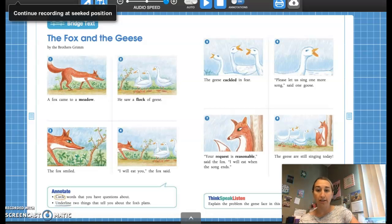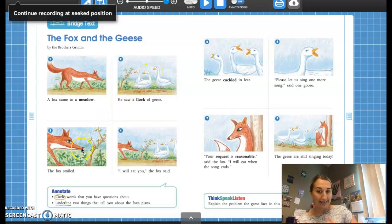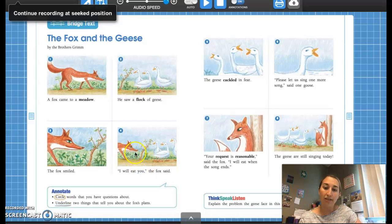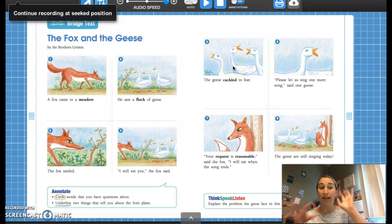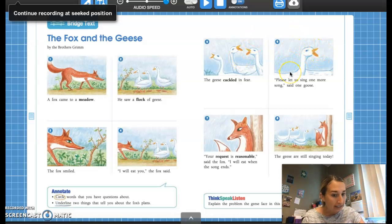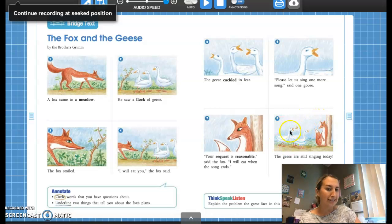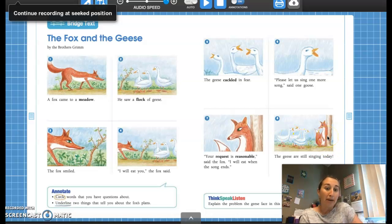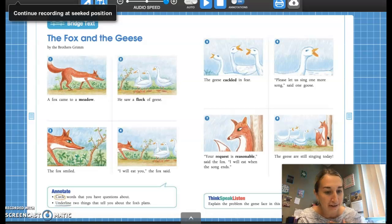Looking at the progression of these pictures, it looks like the fox is walking through a meadow and runs into a flock of geese. He's smiling — he might be a sly fox. He looks like he's going to be talking to the geese. And what does it look like the geese are doing here? They're cackling, making lots of noise, because they're probably scared. Then this one looks like a goose is talking to the fox, and the fox is thinking about what the goose said. Maybe the geese found a way out of the problem — probably the fox wants to eat the geese. Let's see if the geese found a way to get away from the fox and not get eaten.